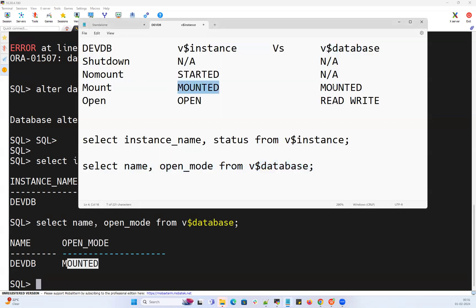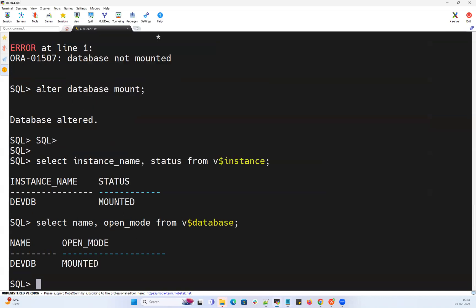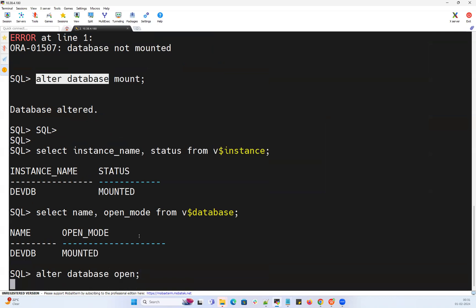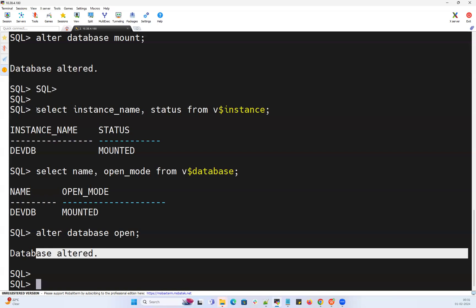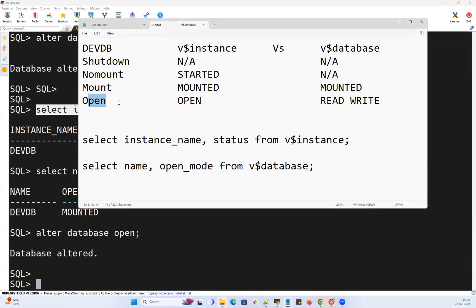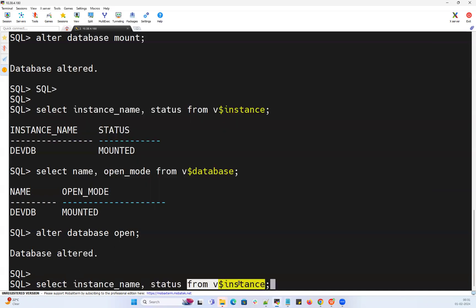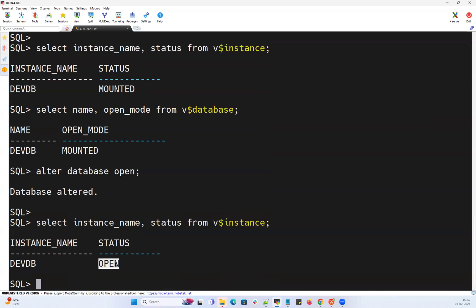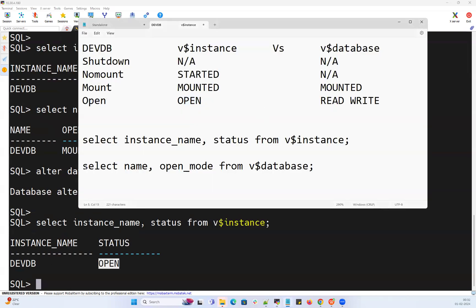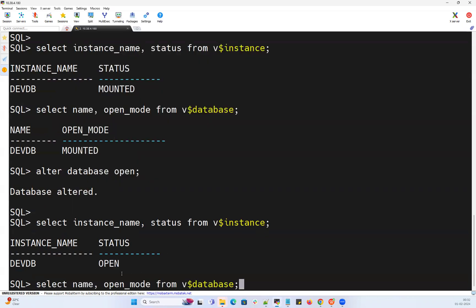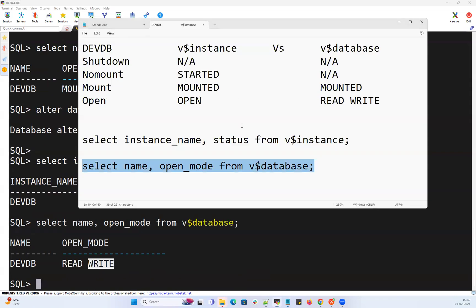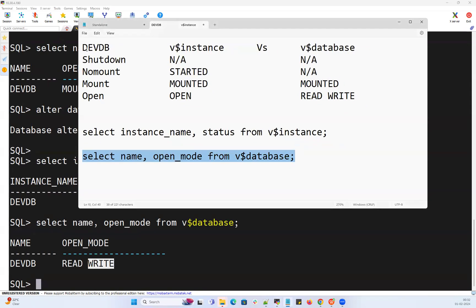Now I'm bringing the database from mount to open by running 'ALTER DATABASE OPEN'. The database is now open. Querying V$INSTANCE shows the DVDB instance is in 'open' mode. Querying V$DATABASE shows 'read write'. So that's the key difference — V$INSTANCE says 'open' while V$DATABASE says 'read write' when the database is fully open.